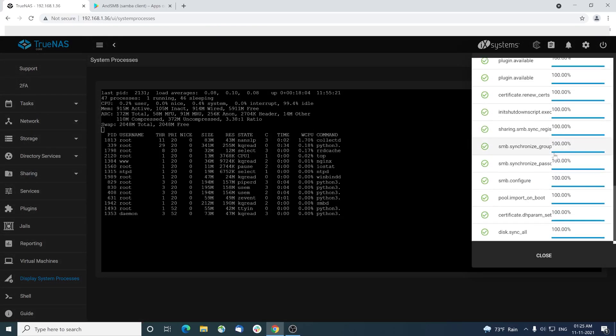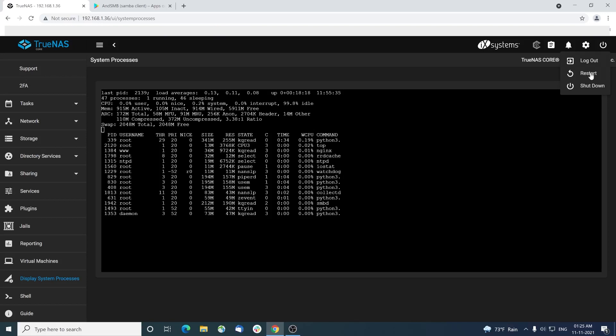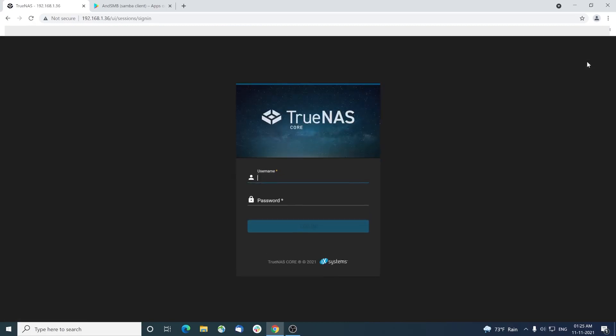And most importantly, with the power icon, we can remotely restart a shutdown NAS server without the need for an attached monitor or keyboard. This is a pretty cool feature. With this, we will conclude this video. Please like and subscribe. Thank you.